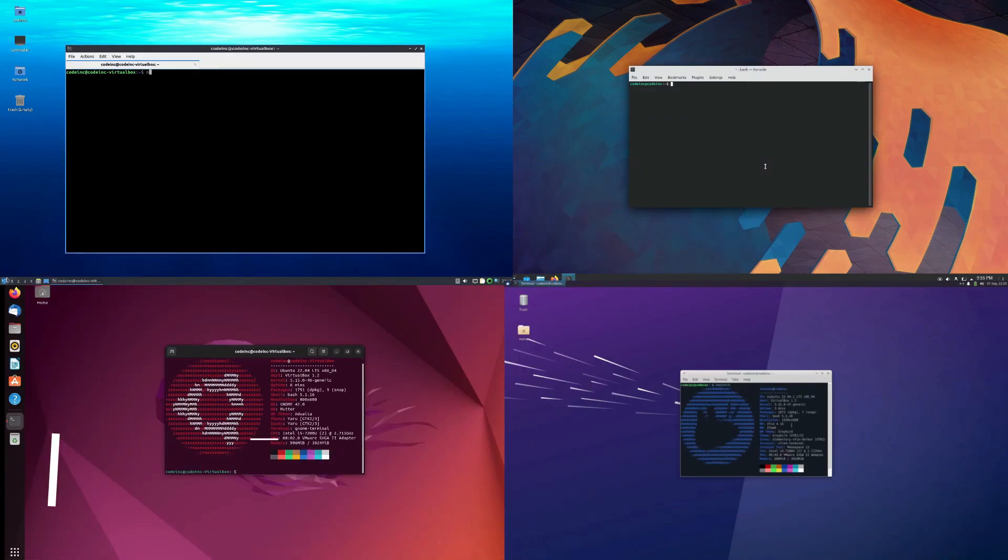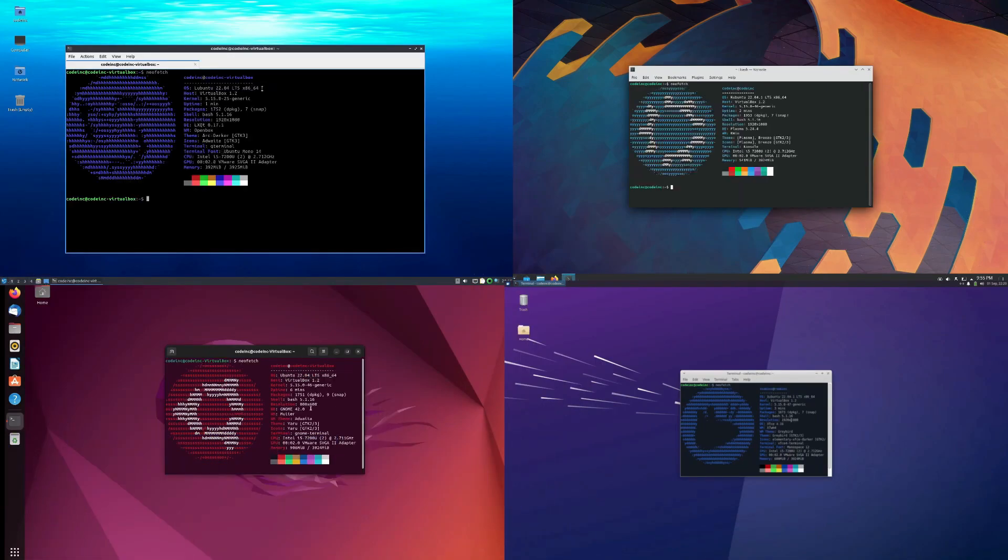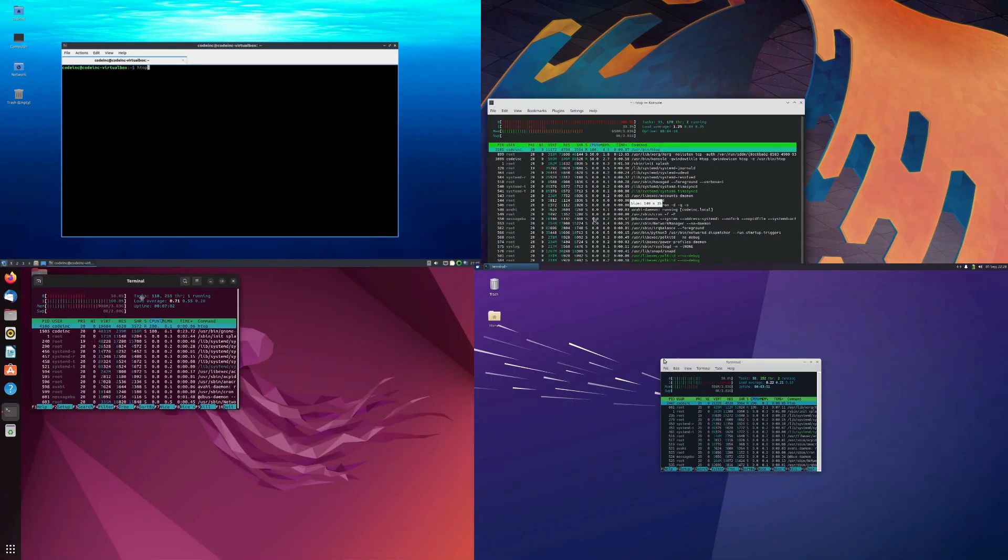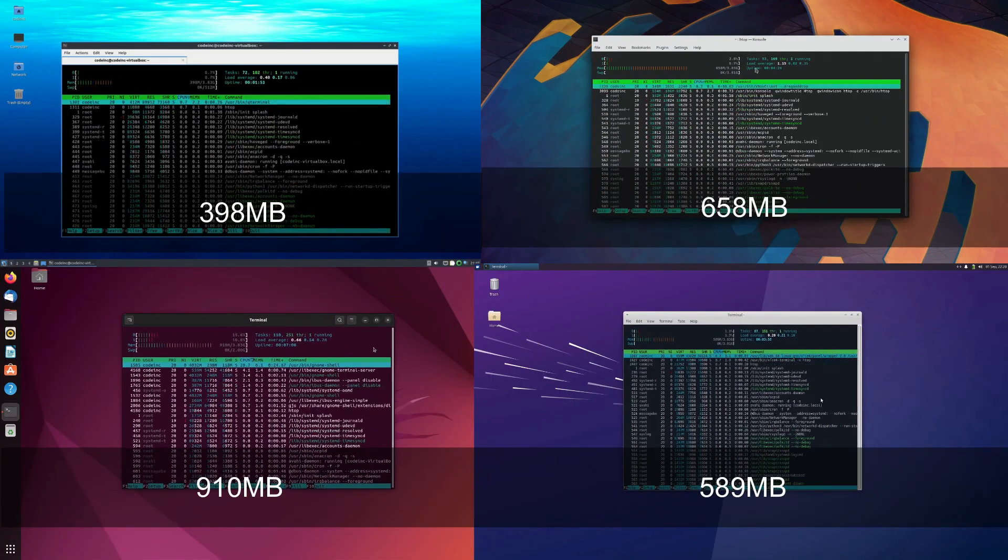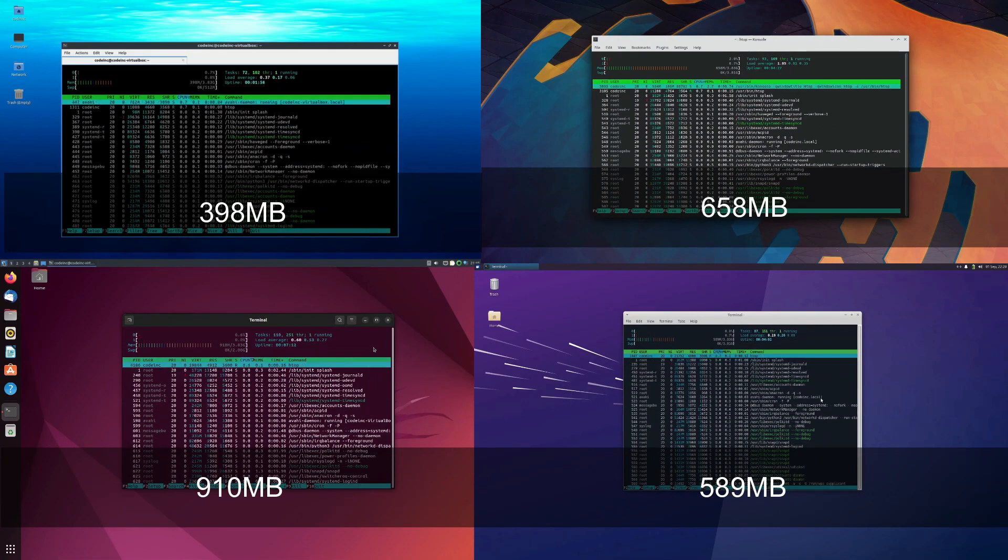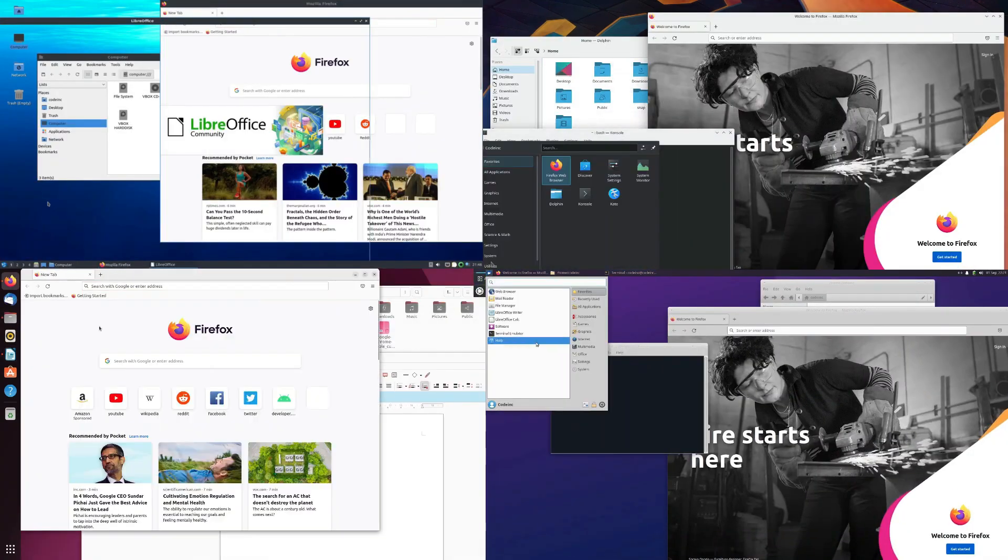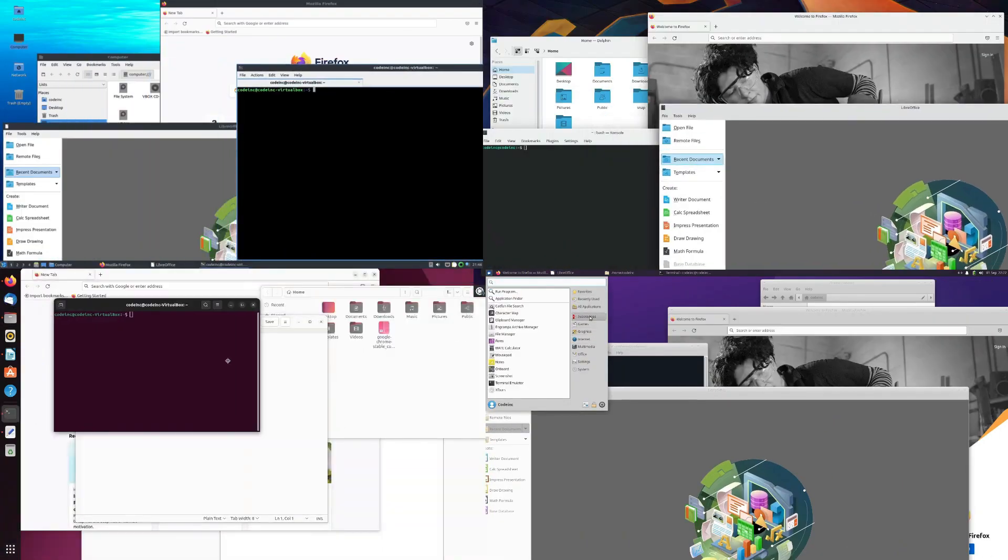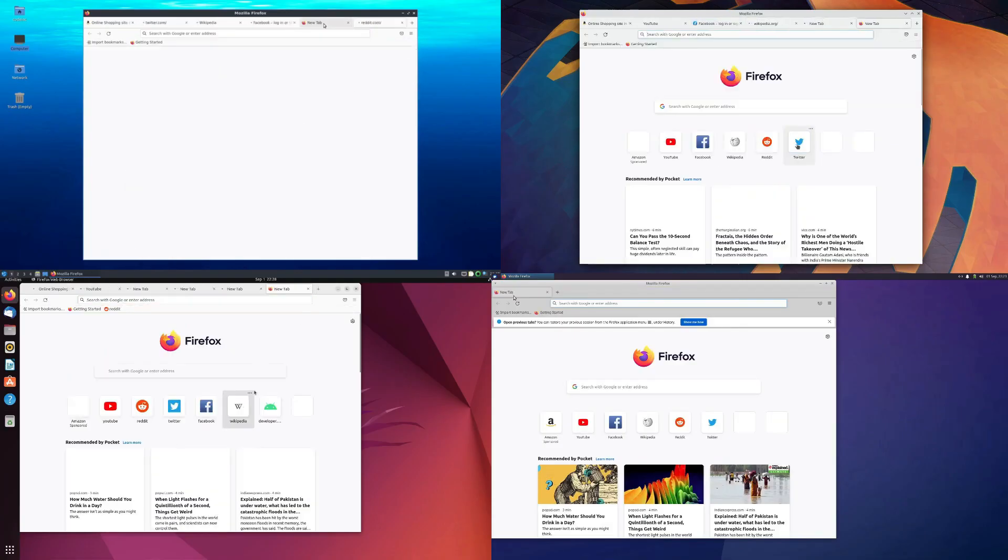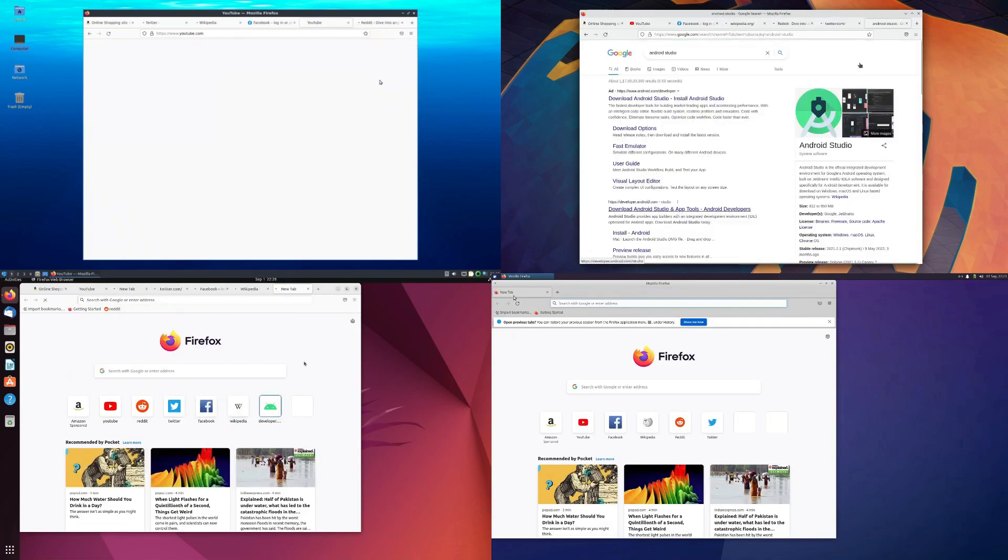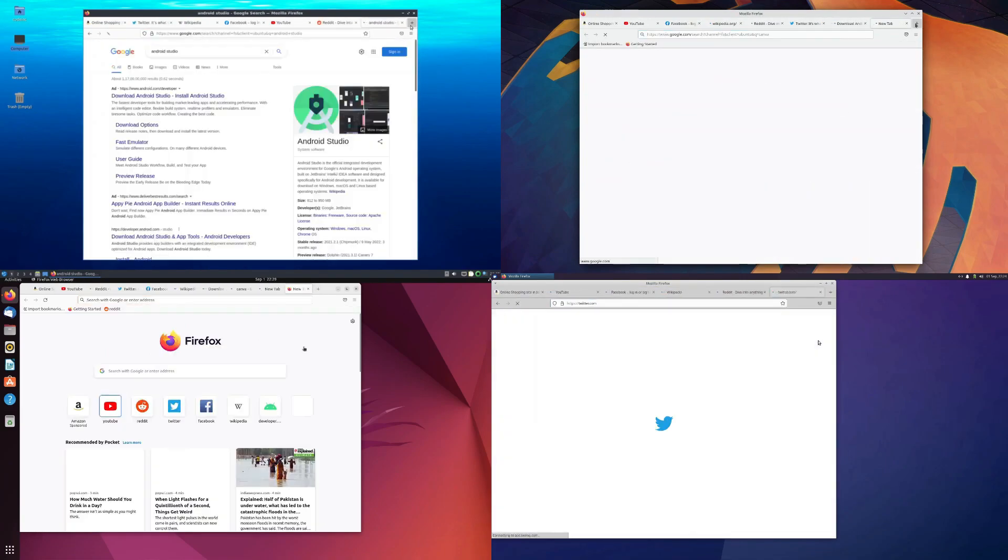Ever heard of distro hopping? It's a thrilling journey through the vast landscape of Linux distributions. Reason number five: Distro hopping isn't just fun, it's a learning adventure. With countless distros tailored to various needs and preferences, exploring different flavors of Linux is a geeky delight. Whether you're a newbie or a seasoned pro, each distro offers a unique desktop experience waiting to be discovered.